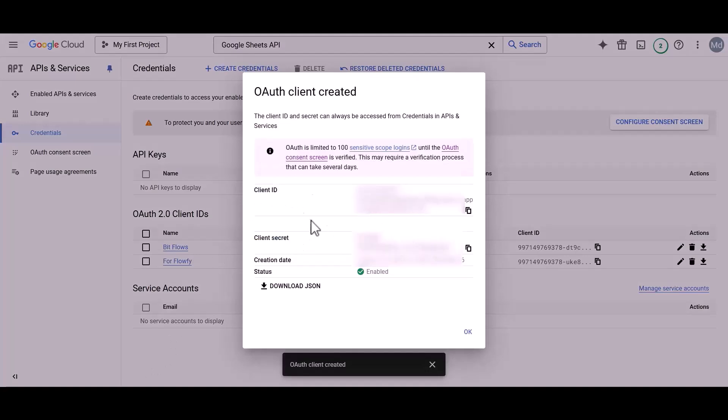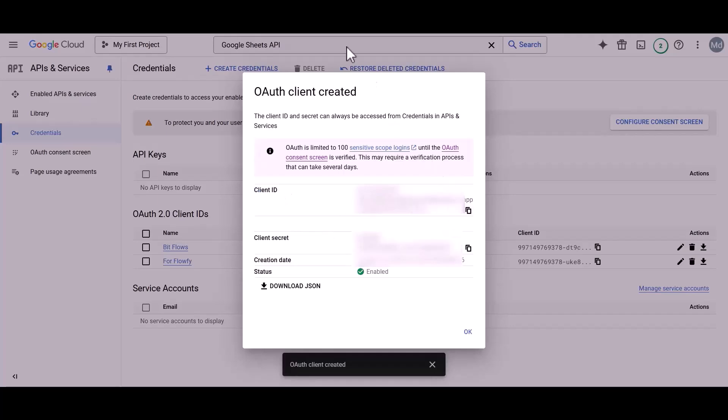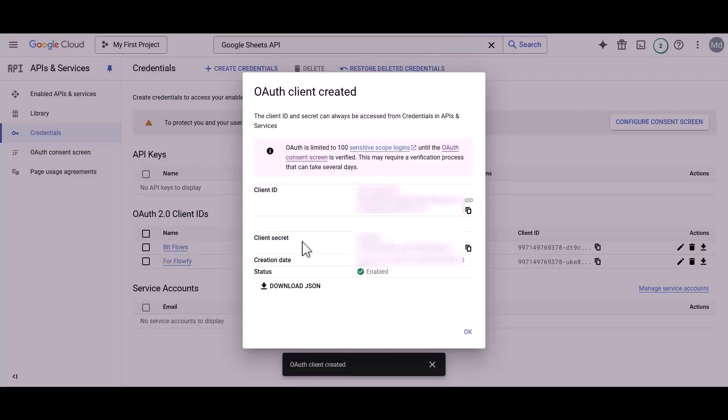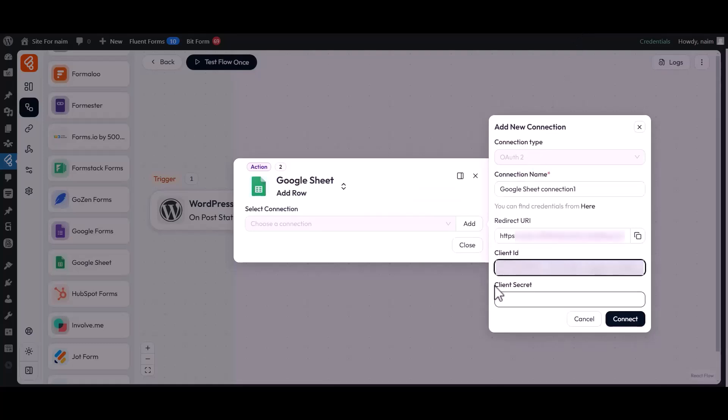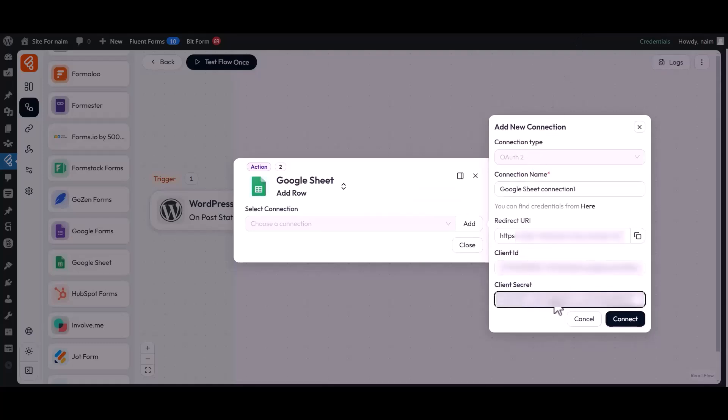Now copy the Client ID. Then get back to the Integration settings and paste it into the Client ID field. Copy the Client Secret and paste it into the Client Secret field. Then click on the Connect button.